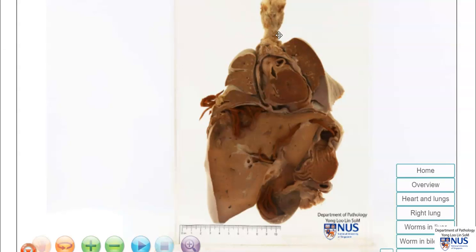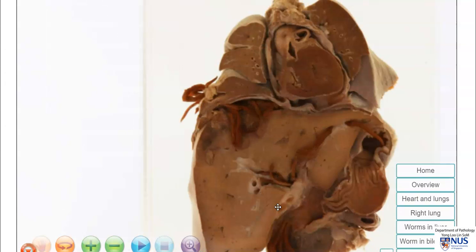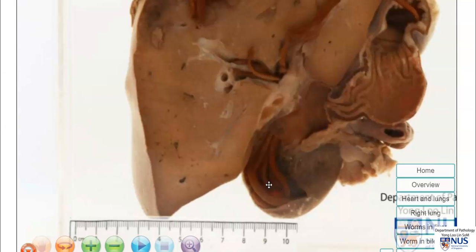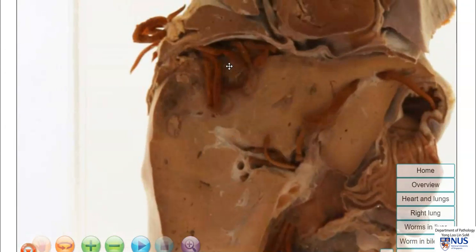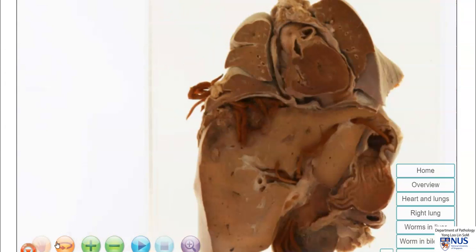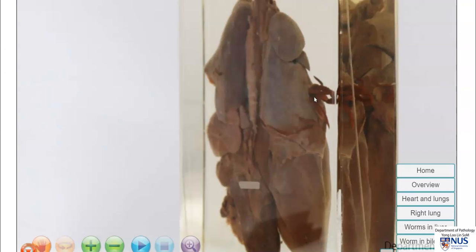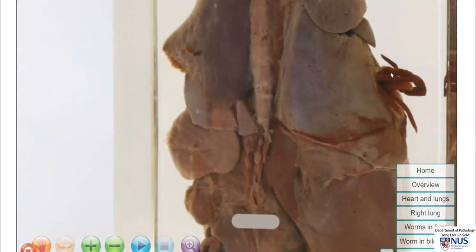Let's summarize what we see here. We see the heart, both right and left lungs, the diaphragm, the liver, the stomach, and the duodenum. We can see that there are adult worms in the duodenum, crawling into the biliary system in the liver, infecting the liver, and going through and breaking across the diaphragm to affect the lungs. These are the worms protruding from the visceral pleura of the right lung.